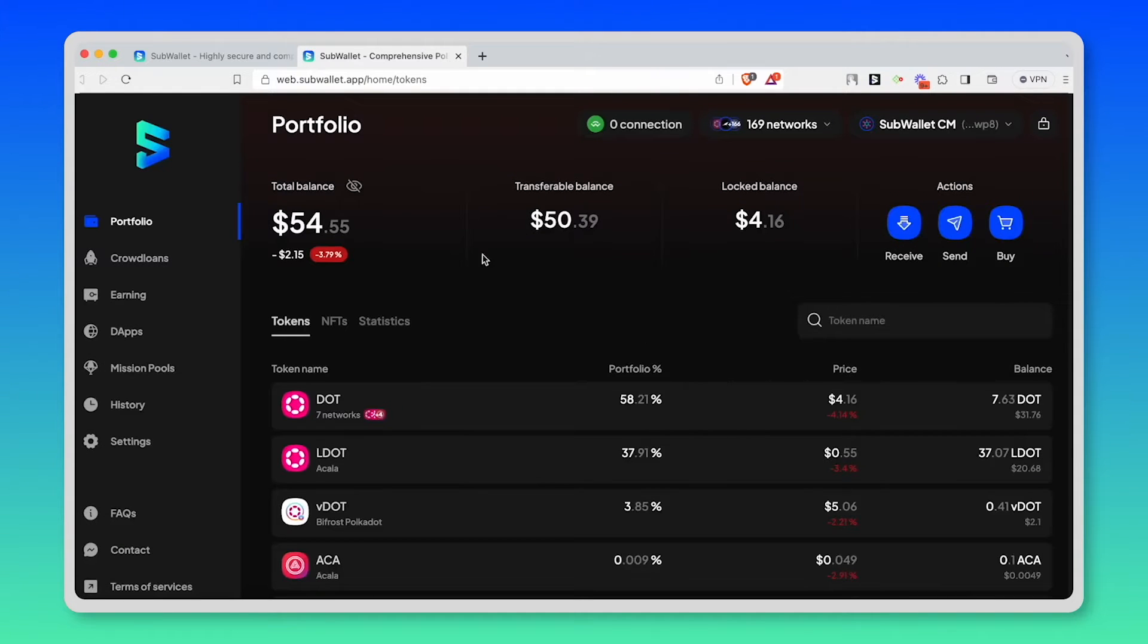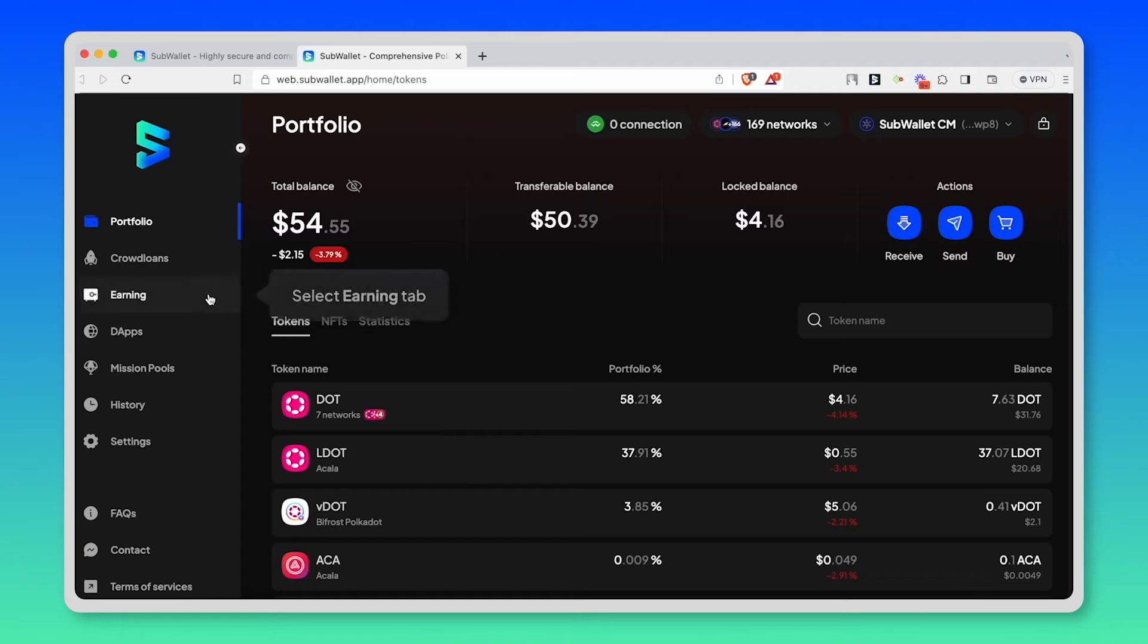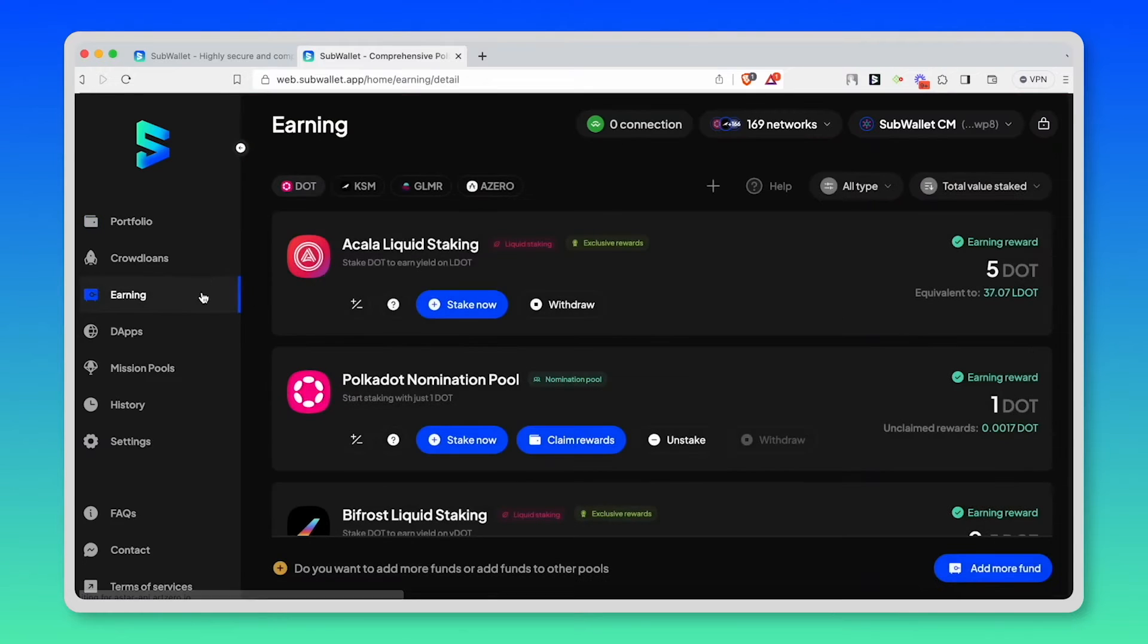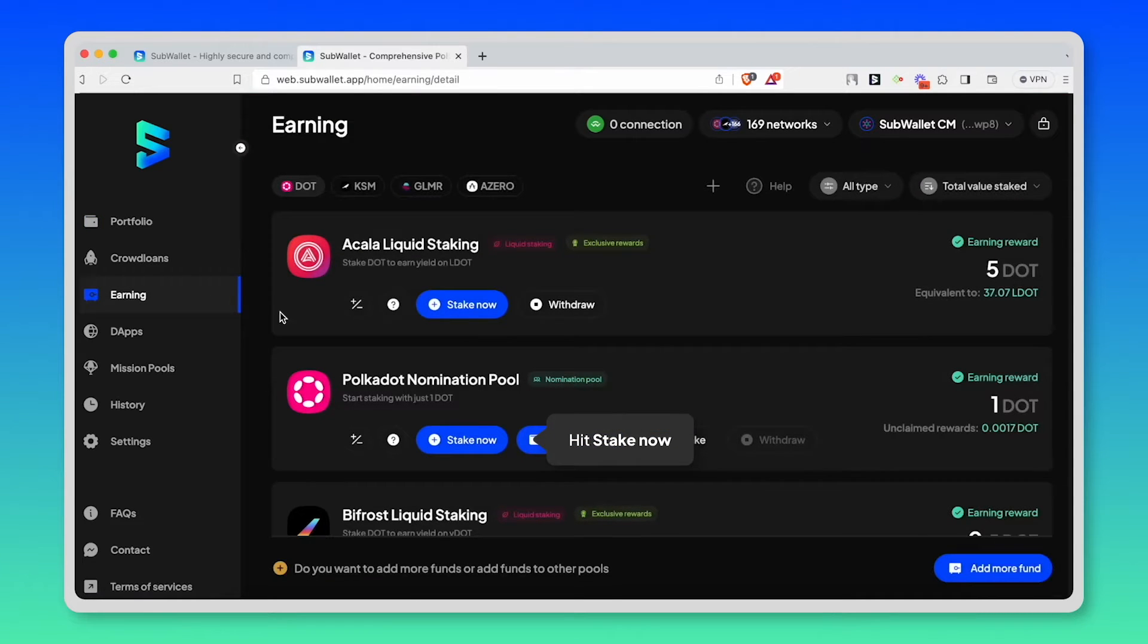From here, select the earning tab. And in Polkadot nomination pool, hit stake now.